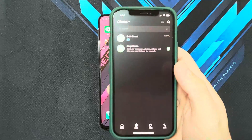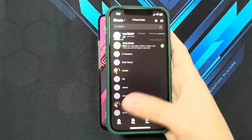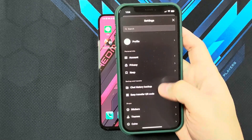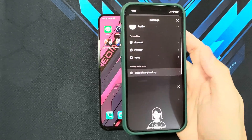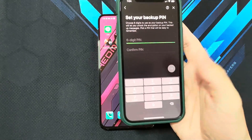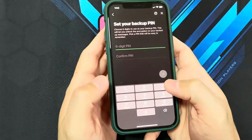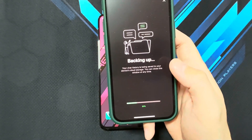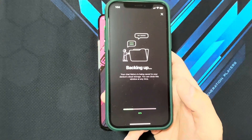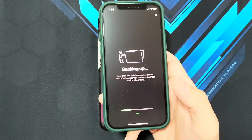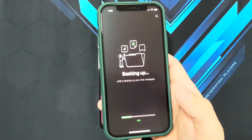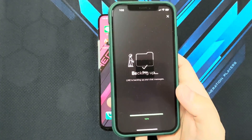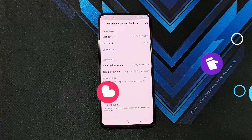It's pretty much the same case on the iOS version. All you need to do is go to Home, click on that Settings icon — there's a Chat History Backup — click Backup Now. It's going to ask you for a backup PIN. By default on the iOS version, it's going to be backing up to your iCloud account. So make sure you've got enough space on your iCloud account before you start doing the backup.